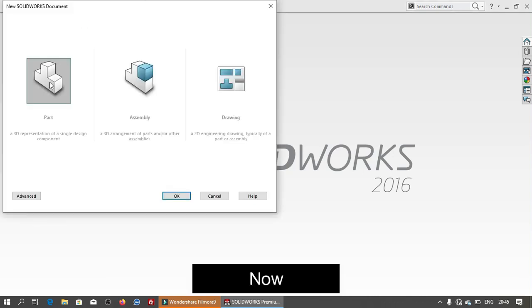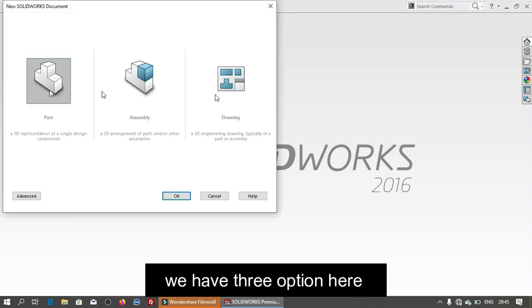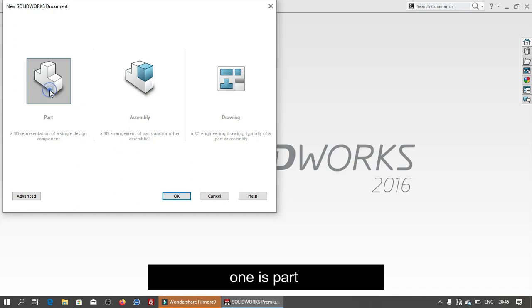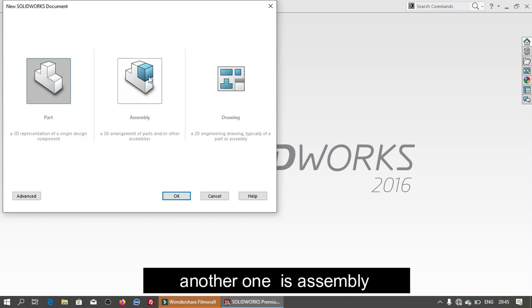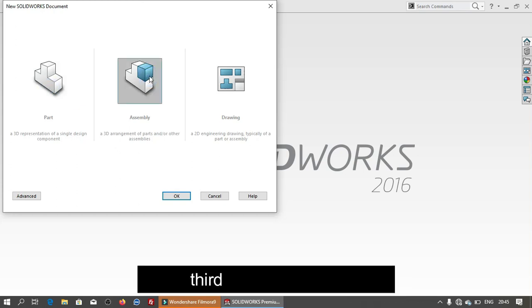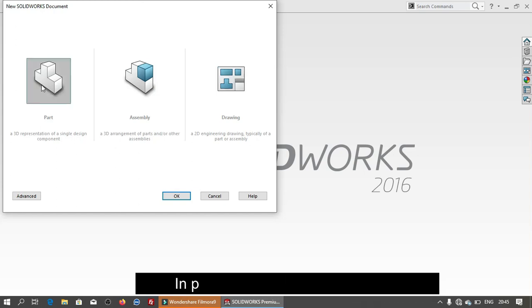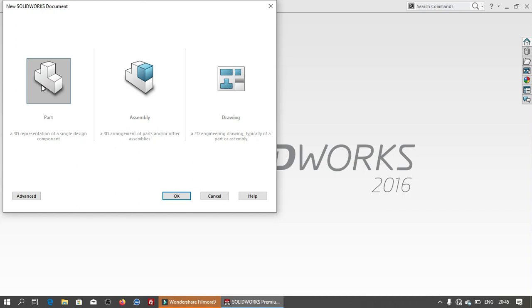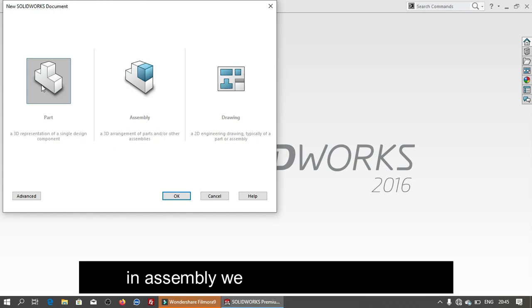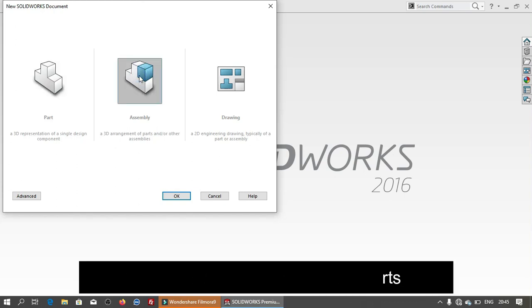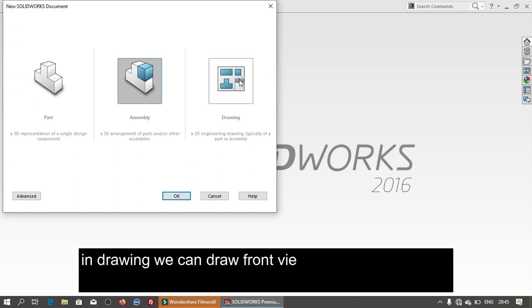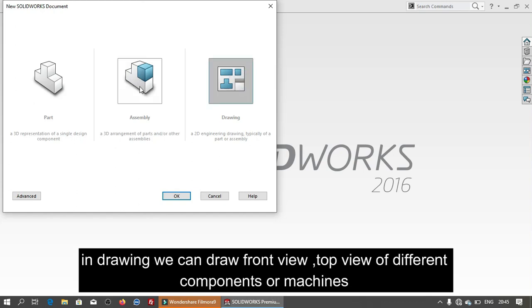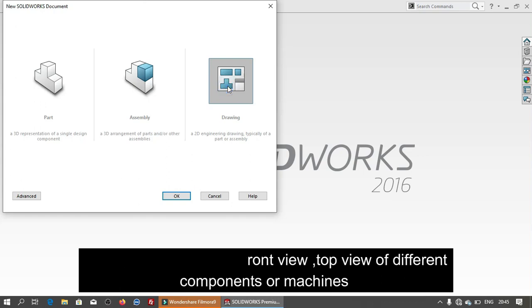Now we have three options here. One is part and another one is assembly and the other one is drawing. In part we will design components, in assembly we will assemble all parts, in drawing we can draw front view of the design components or machines.